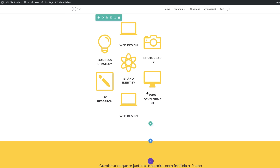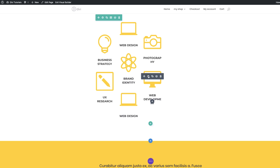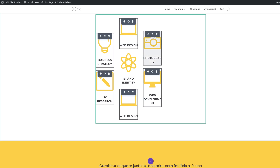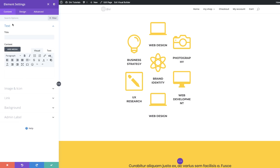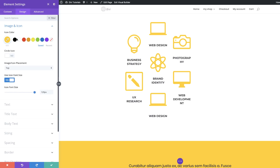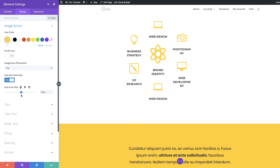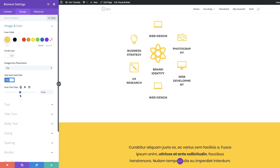Right now all the blurbs look like they're the same size. If you want to make the middle one really stand out, select all the blurbs, go into settings, then Design, Image and Icon, and reduce the icon size on the outer ones. We can make the one in the middle much bigger — let's set the others to about 60. Then save.